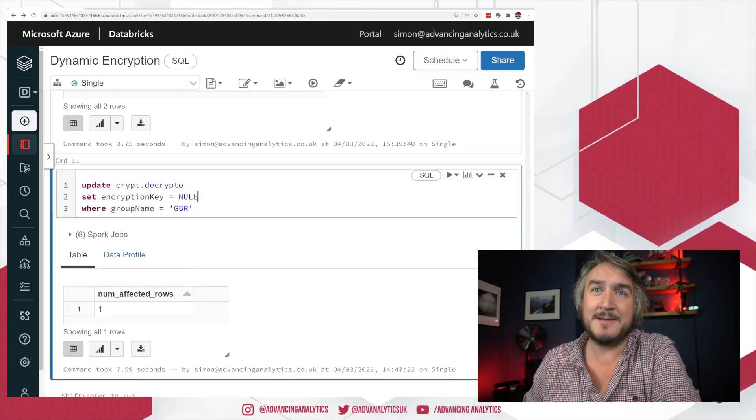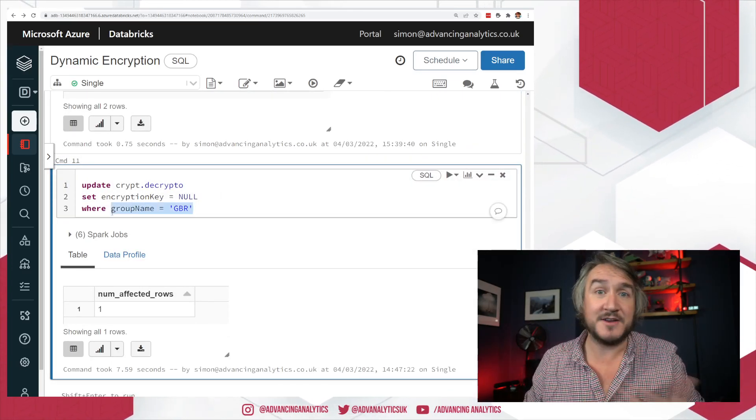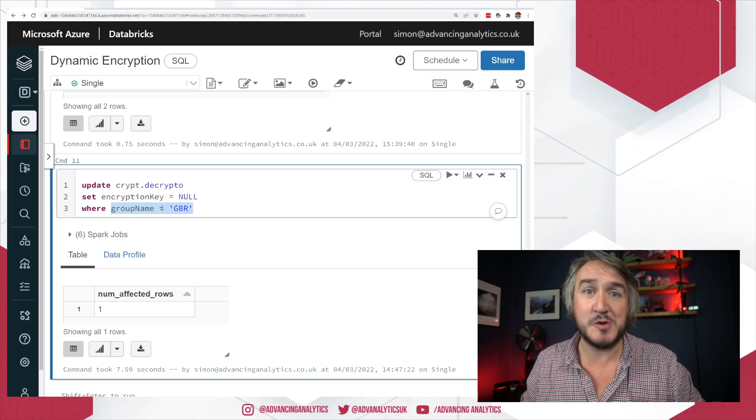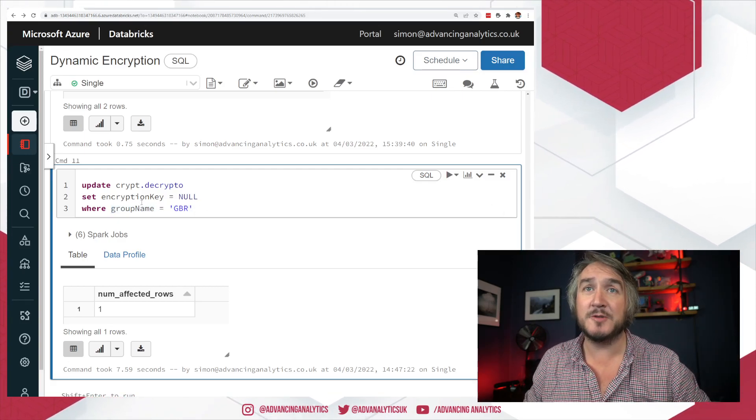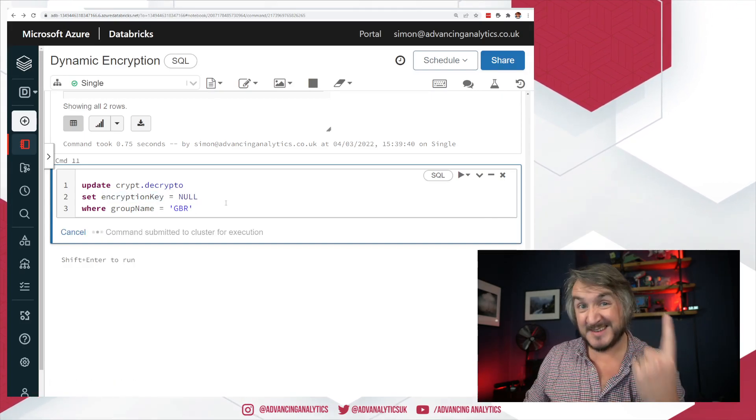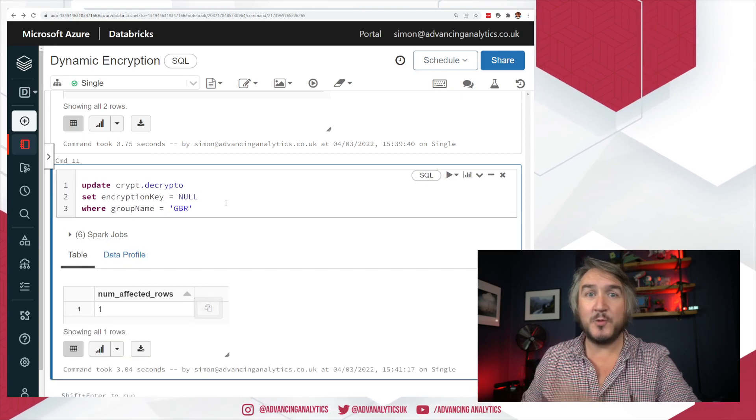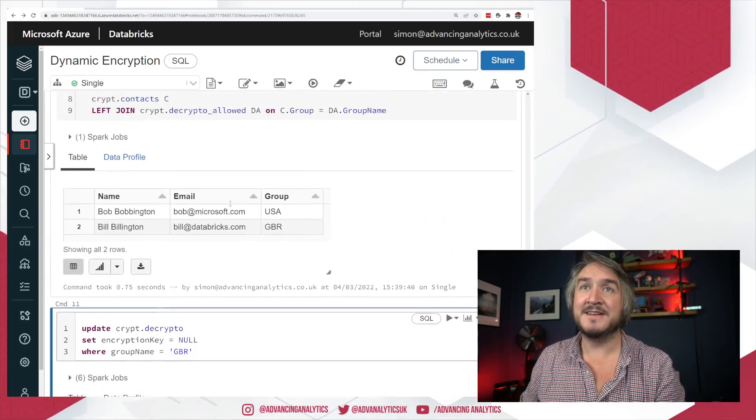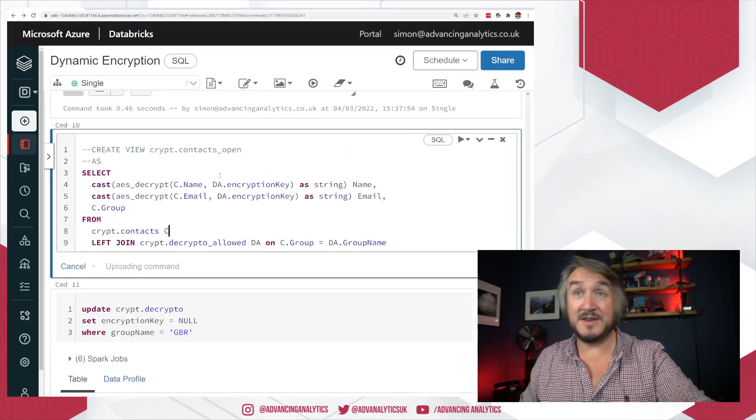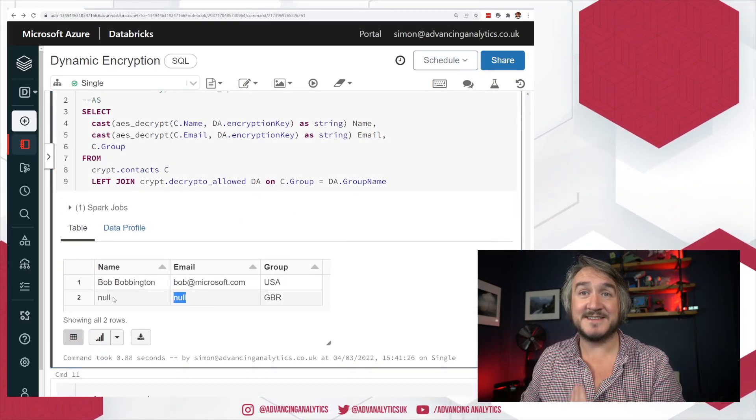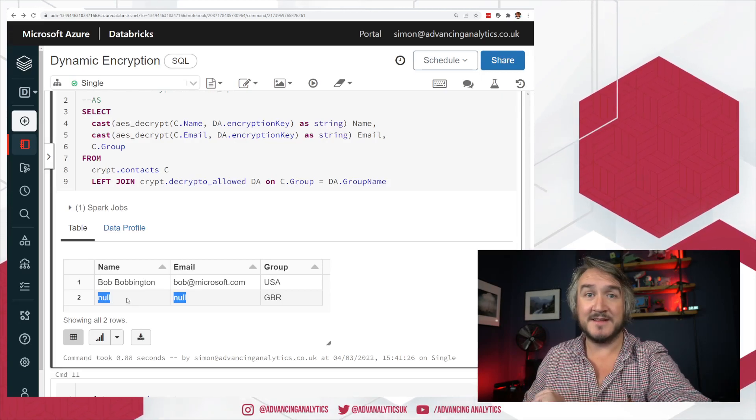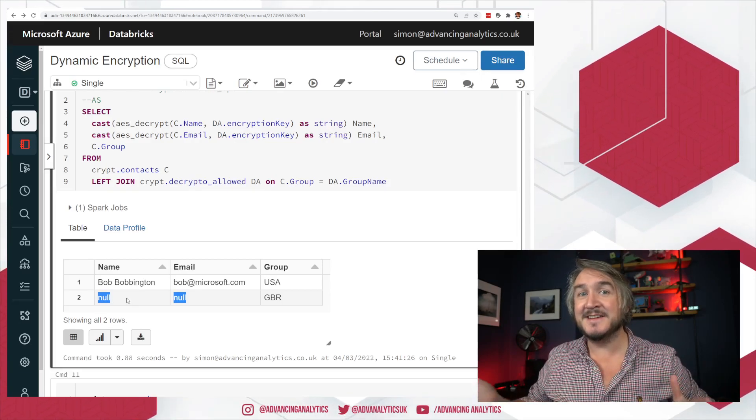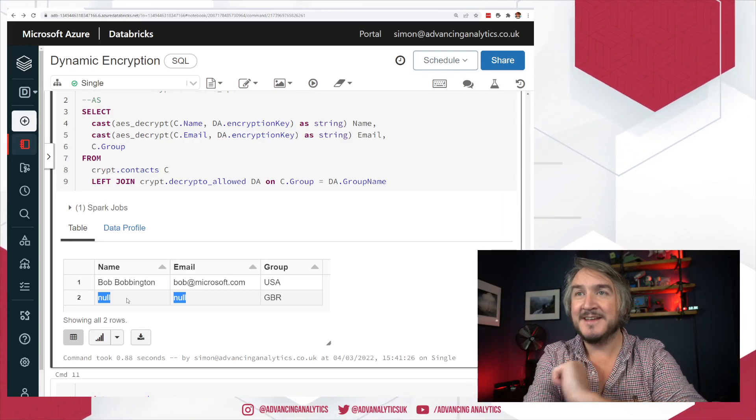So if we do that as an example and say, right, okay, I've lost the contract with the British group. I need to trash all of my contact details for that GBR group, set the encryption key to null. I'm updating a single record. And now anywhere that was using that GBR encryption key, if I go and run this again, I've not even changed my groups or anything. I just no longer have access to GBR data. And I've got no way of decrypting that. I have destroyed that data without deleting the records or without going and doing a ton of updates.